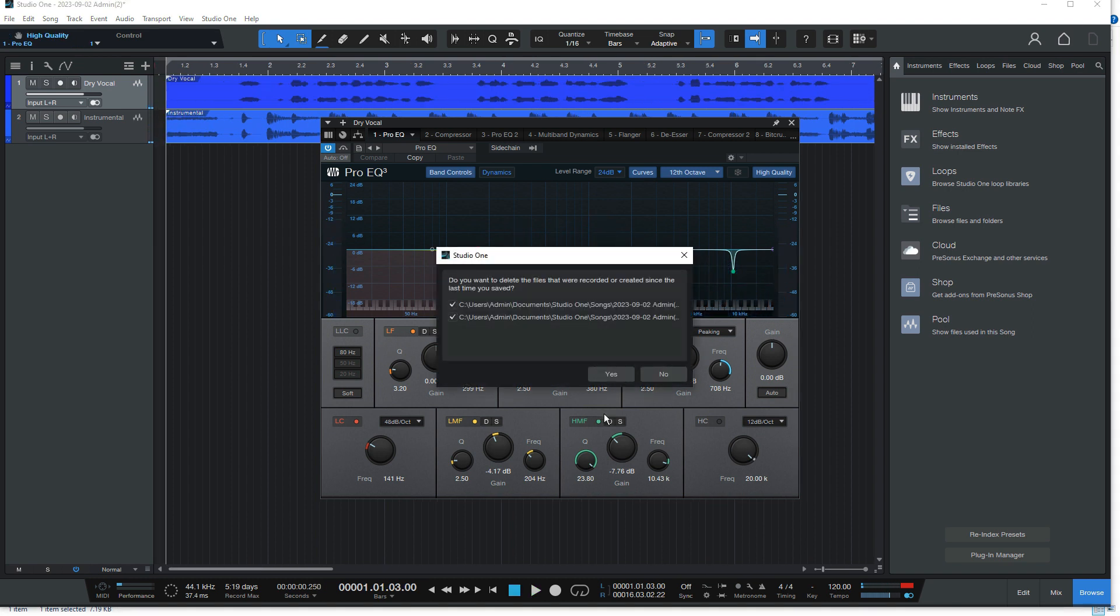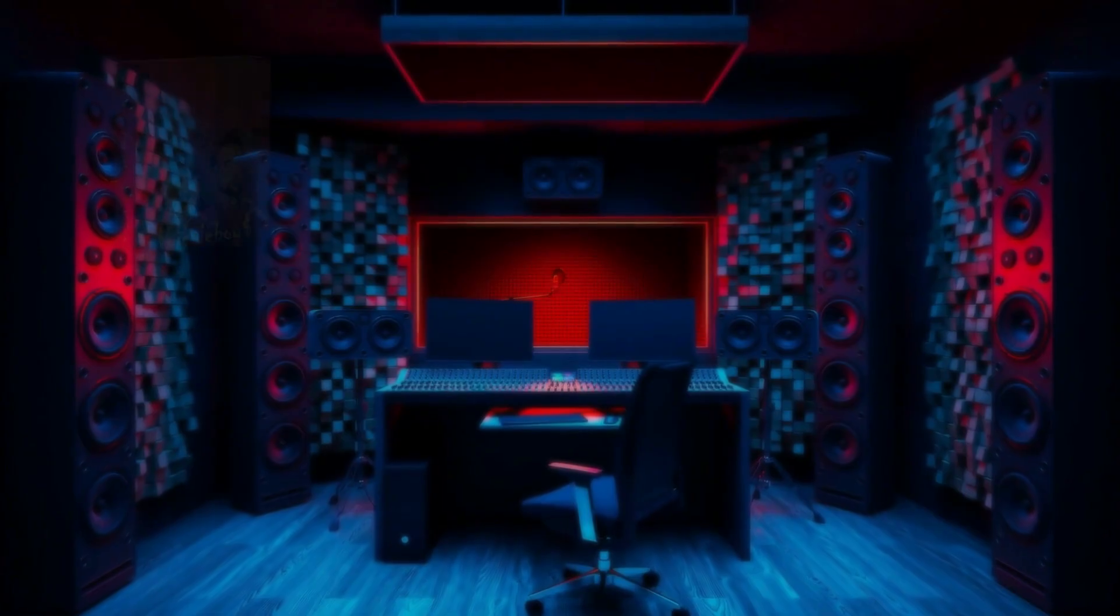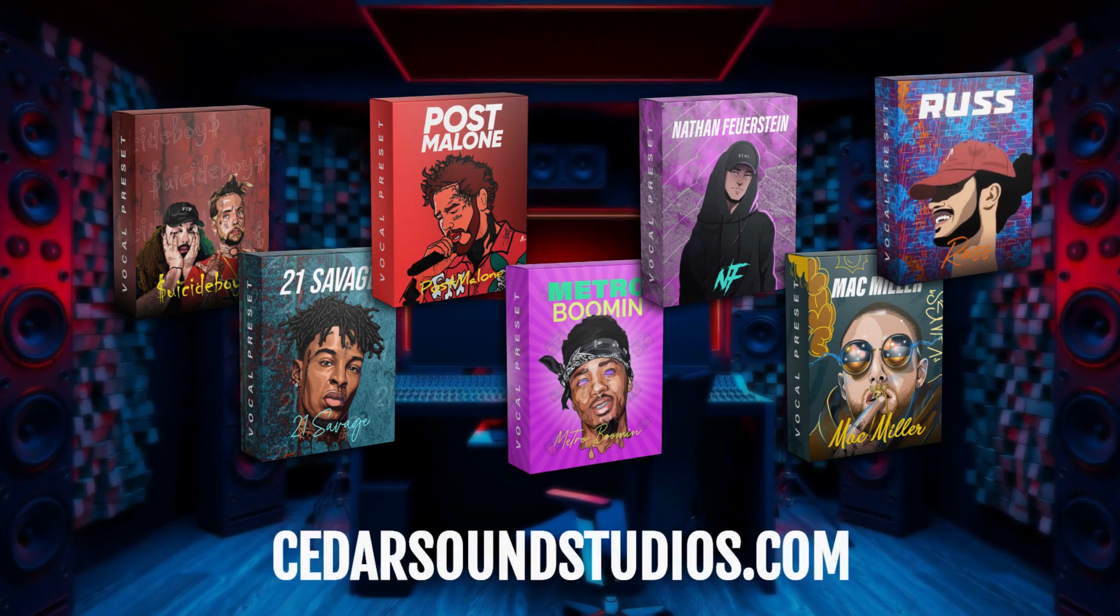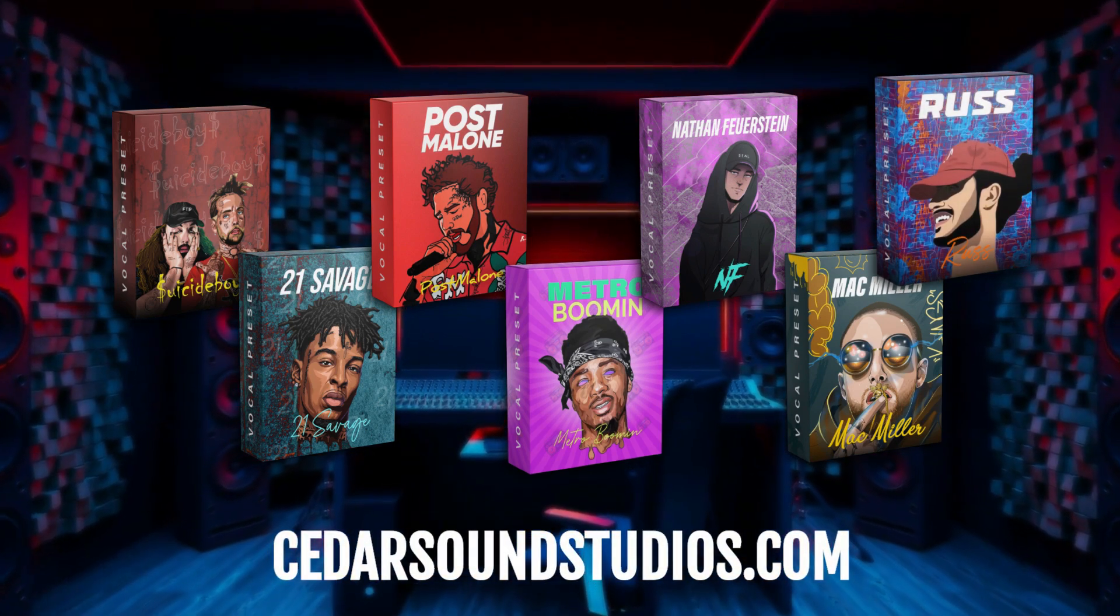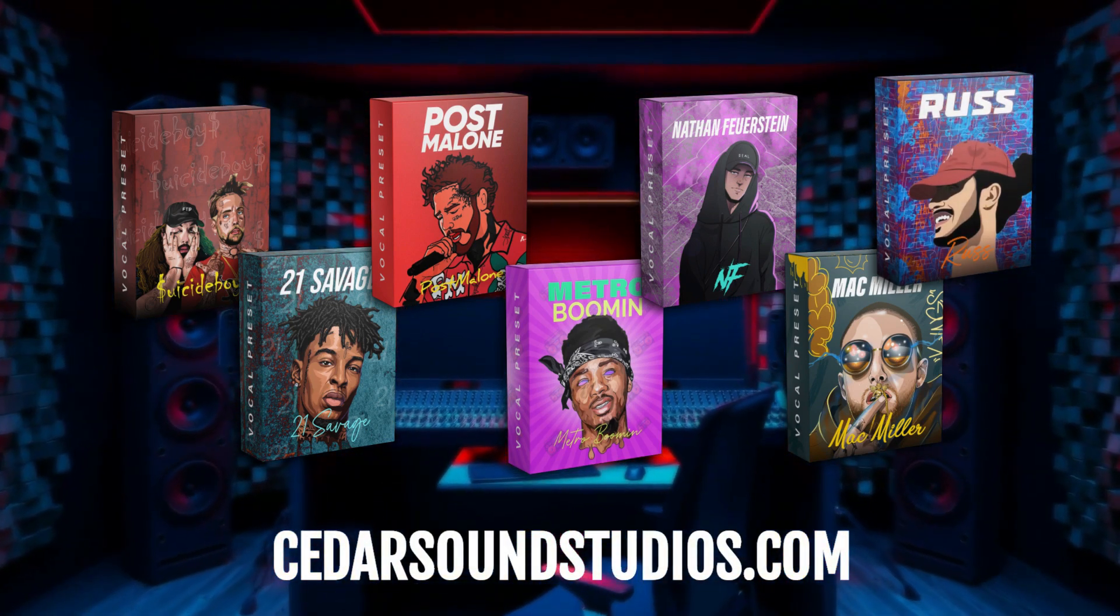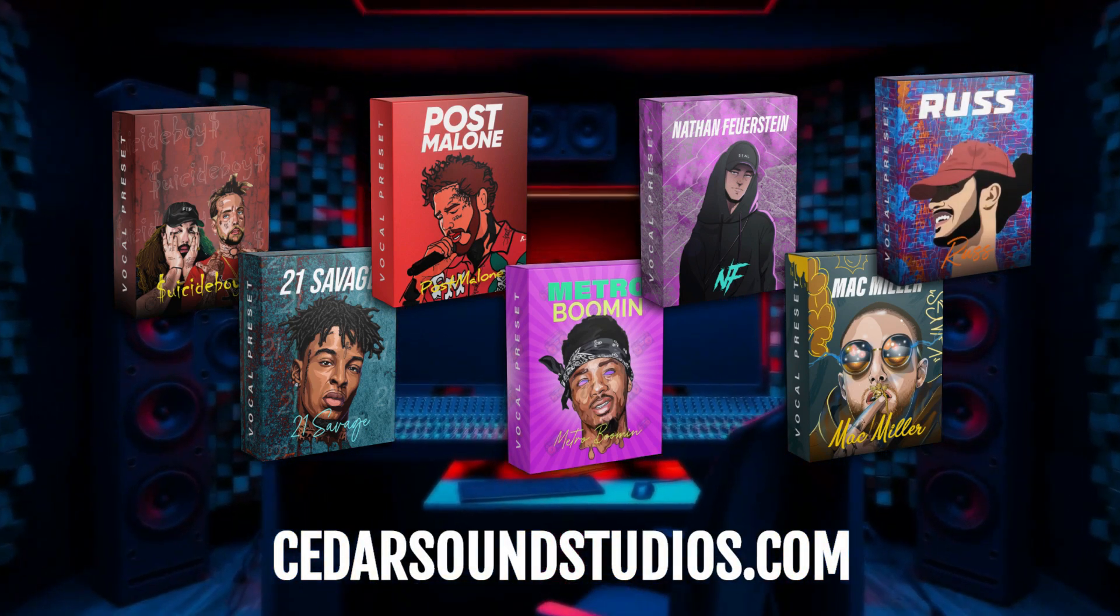And there you go. Thanks for watching everyone. Don't forget to check out our website to find vocal presets for all your favorite artists at cedarsoundstudios.com.